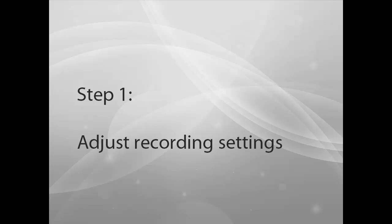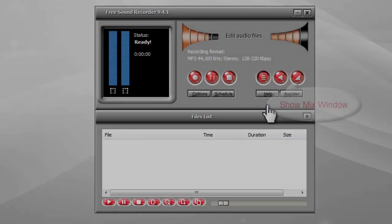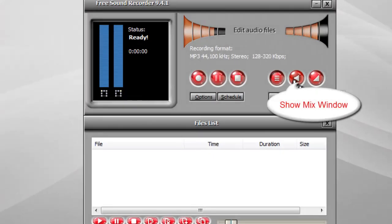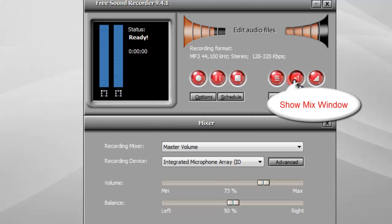Step 1: Adjust recording settings. First, you need to click the show mixer window button.